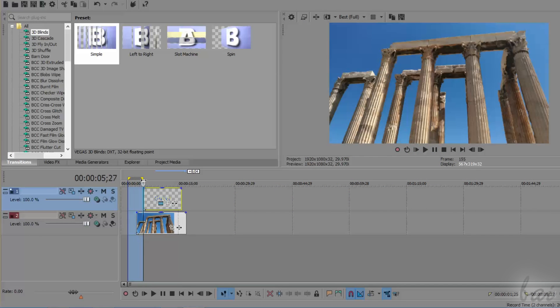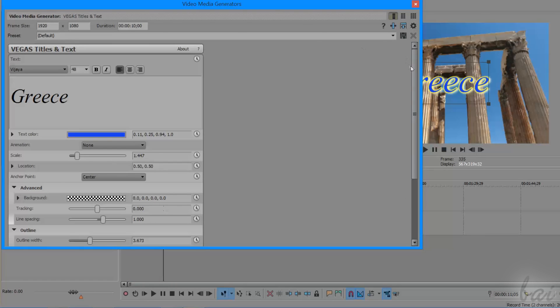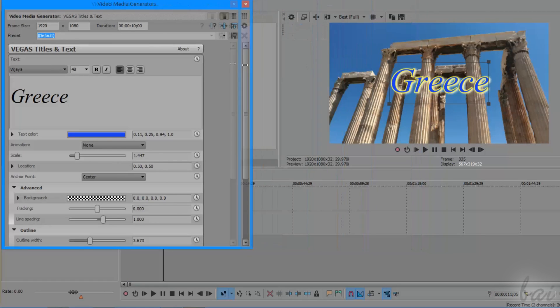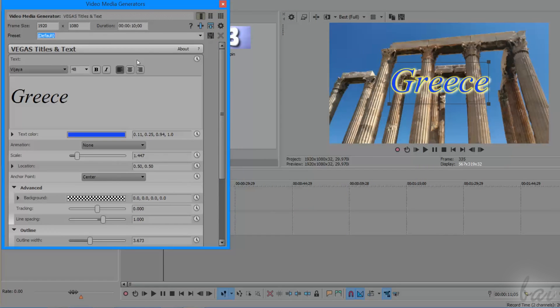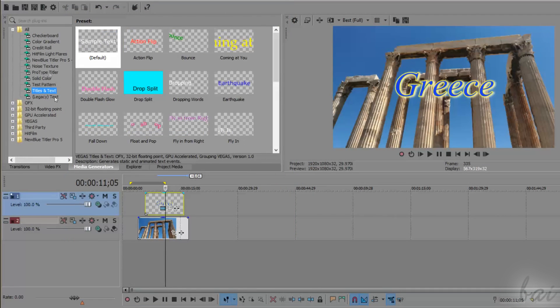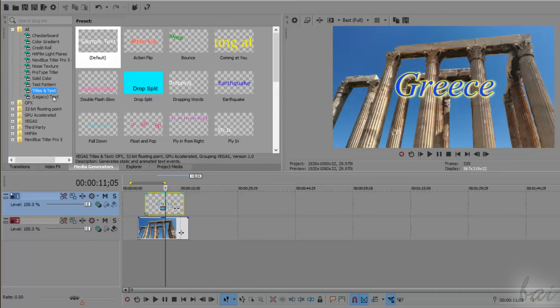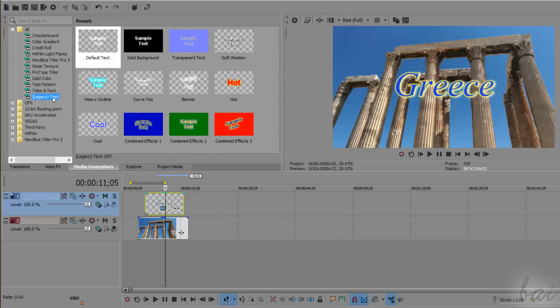First of all, you must know that Vegas Pro has several tools to create 2D text and credits, but it is not able to create 3D text. To create 3D text, you need to install a third-party plugin that is able to make these.